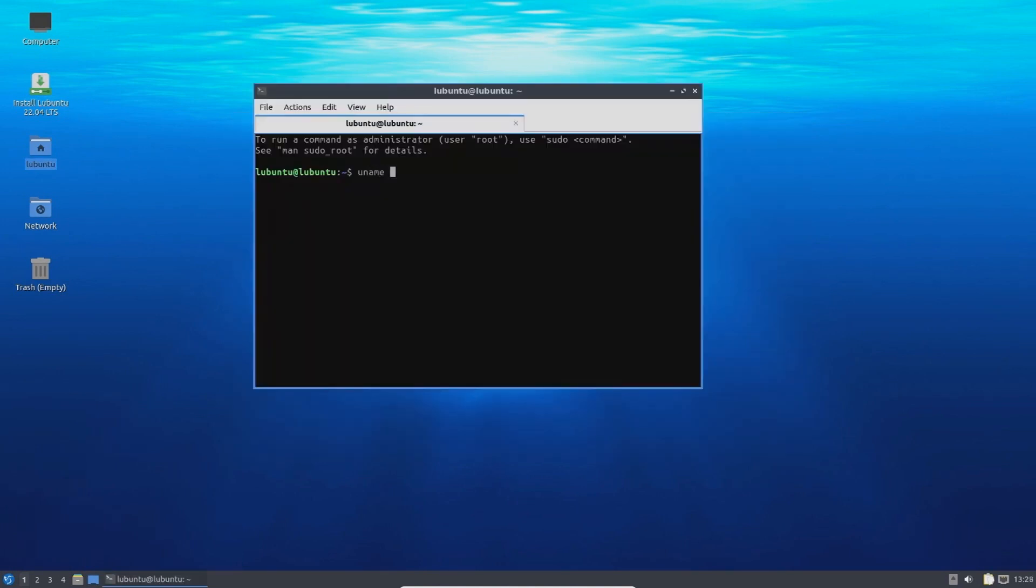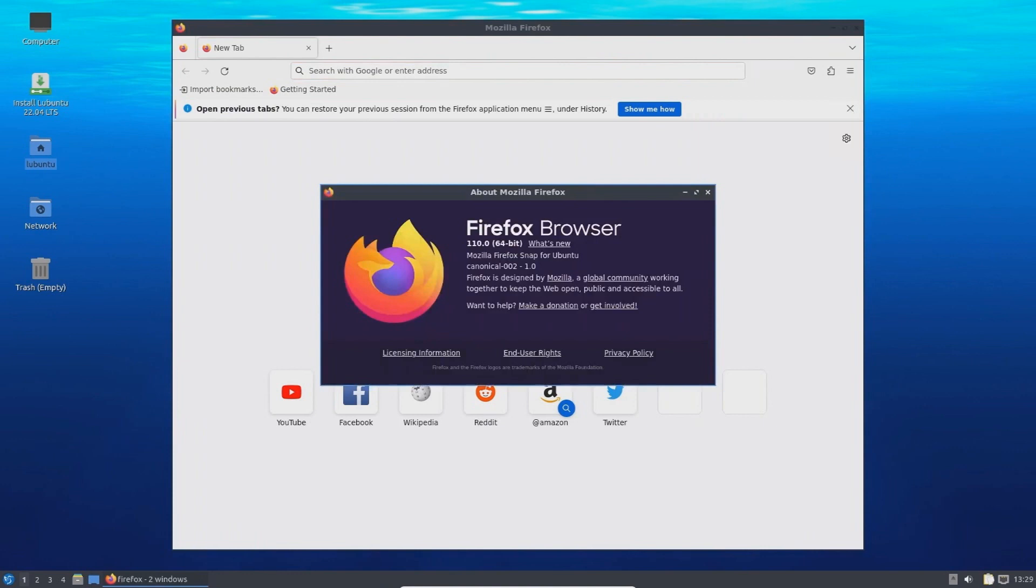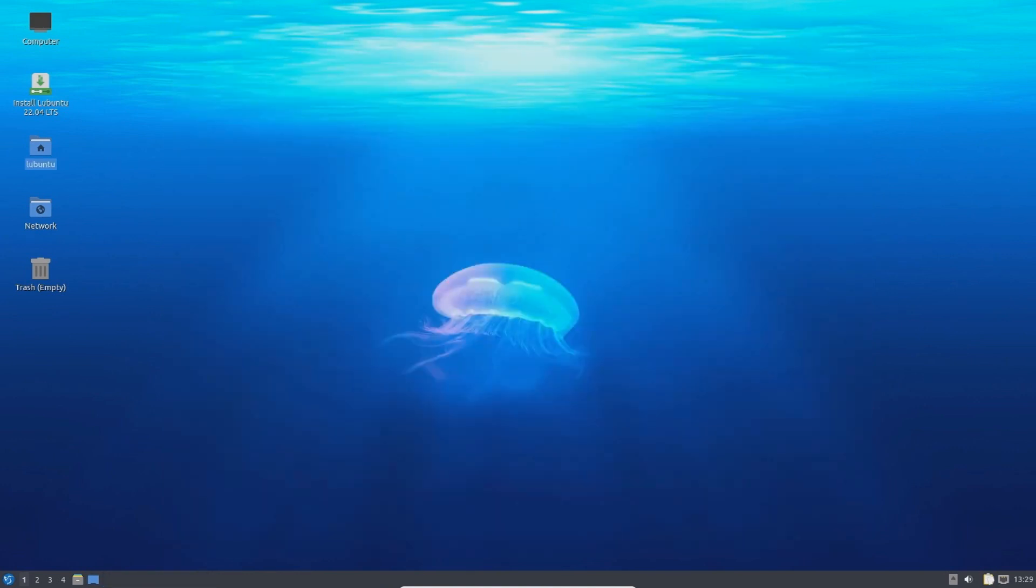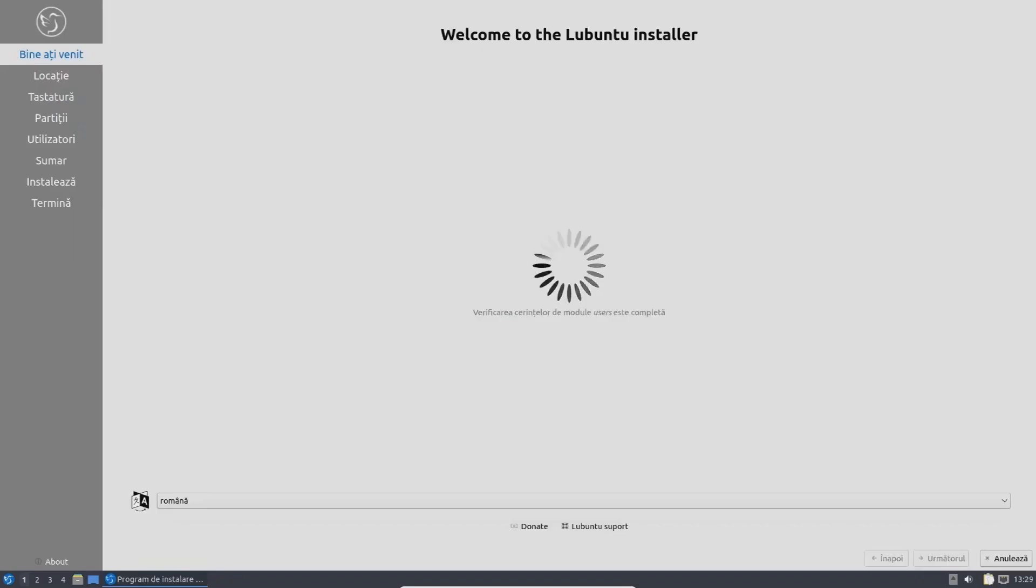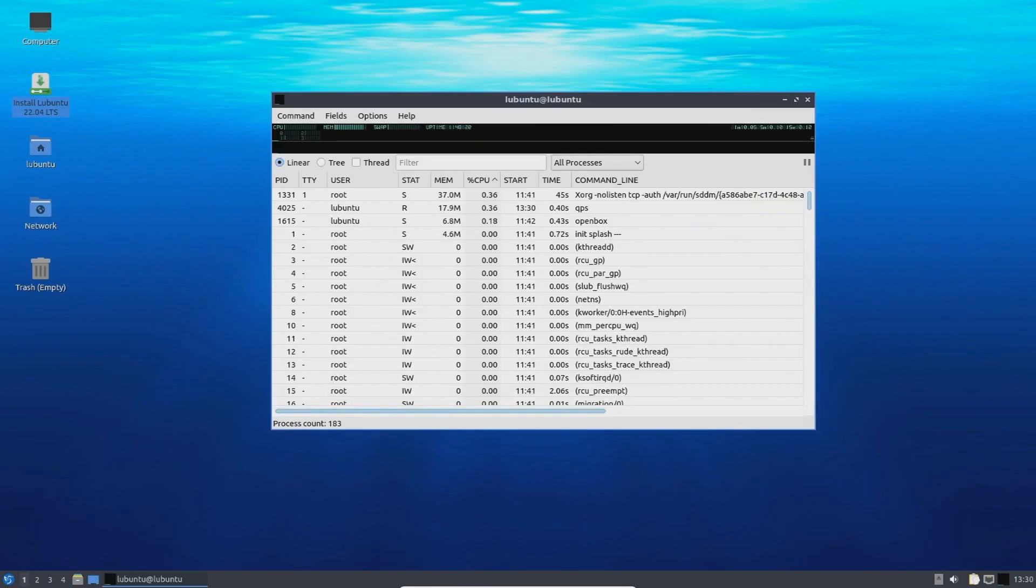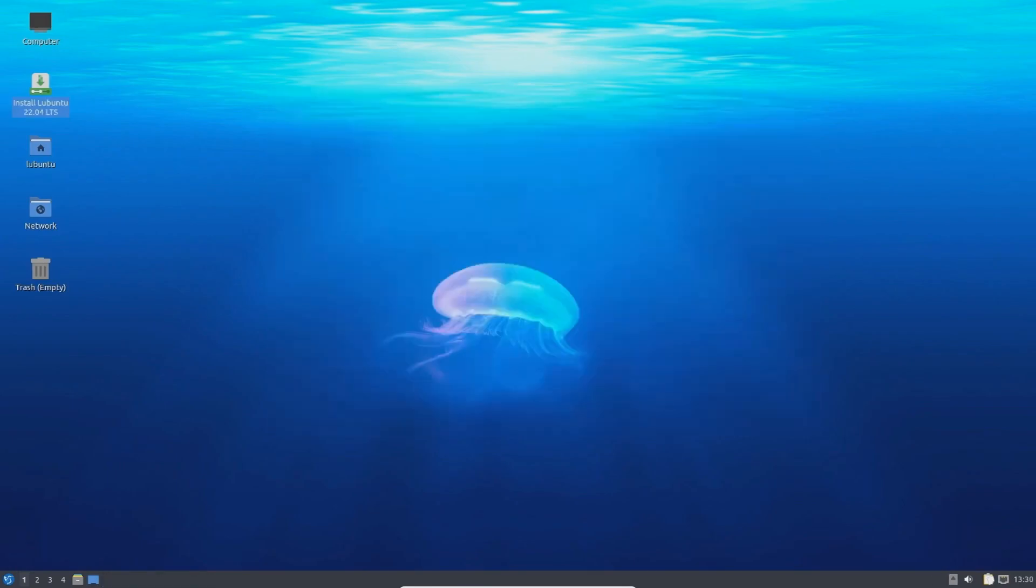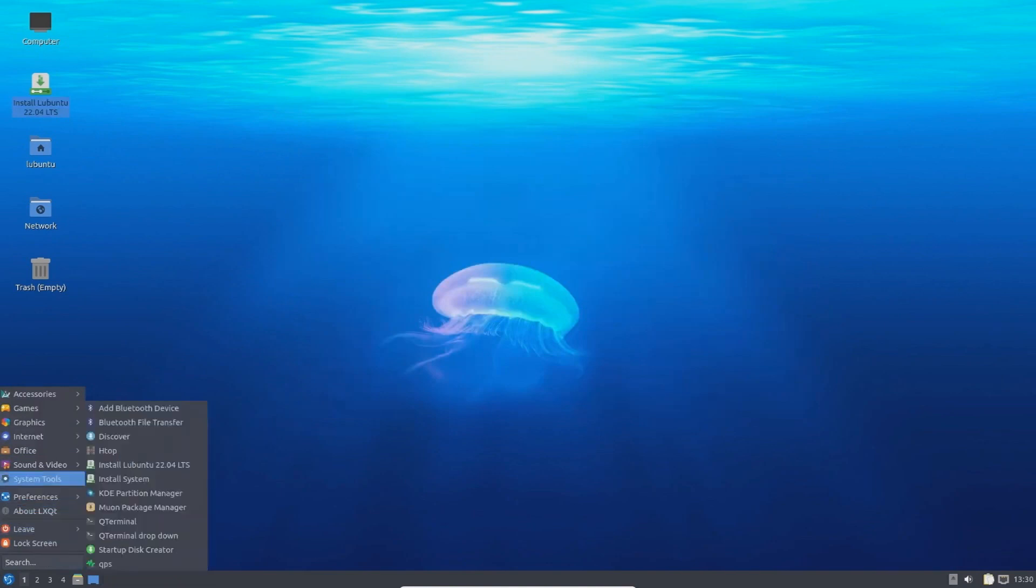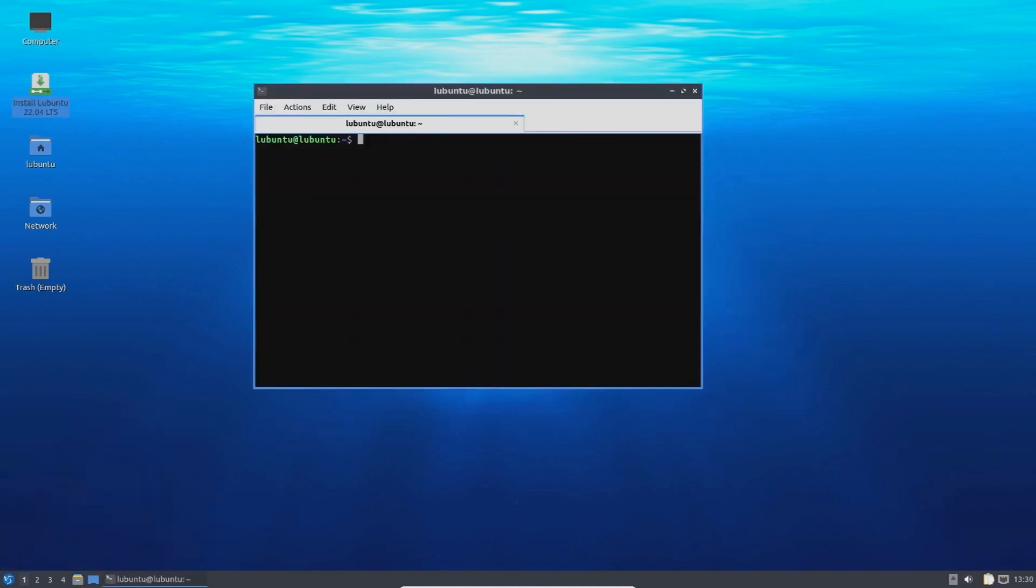The LXQT desktop environment is lightweight, modular and customizable so you can tweak it to your liking. With low system requirements such as a 1GHz processor, 1GB of RAM and 8GB of storage, you'll have a comfortable experience even on older hardware. It also comes with essential lightweight applications already installed and its clean, user-friendly interface is easy to navigate for new Linux users.